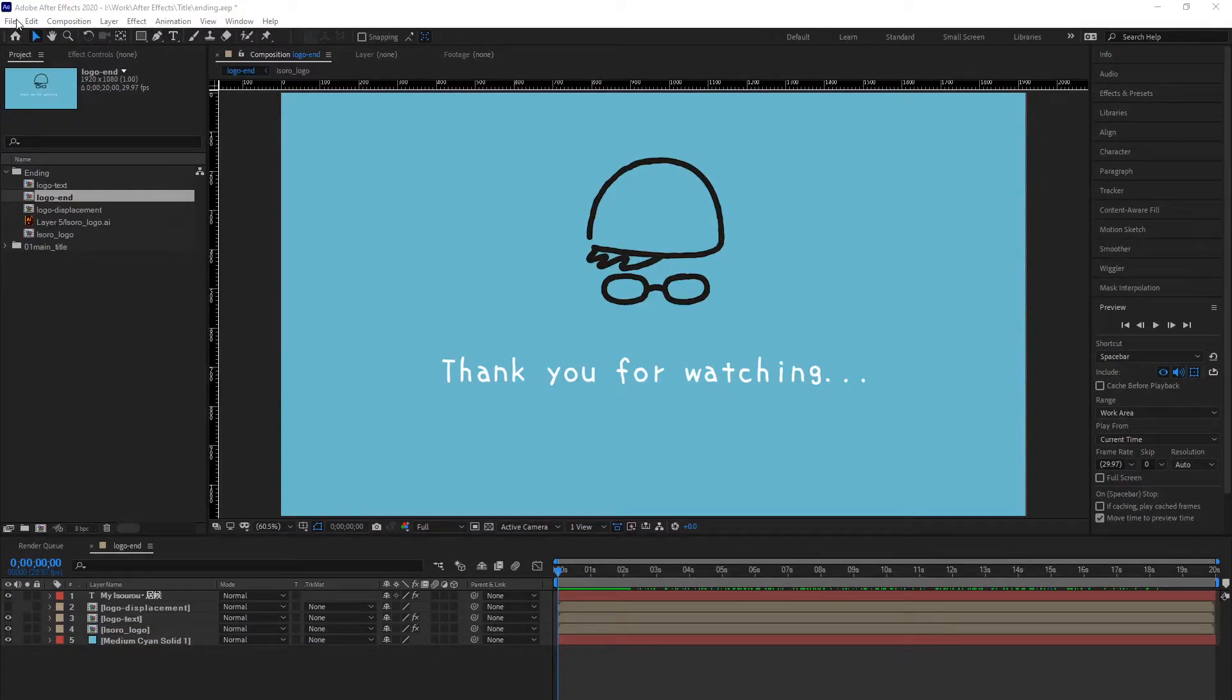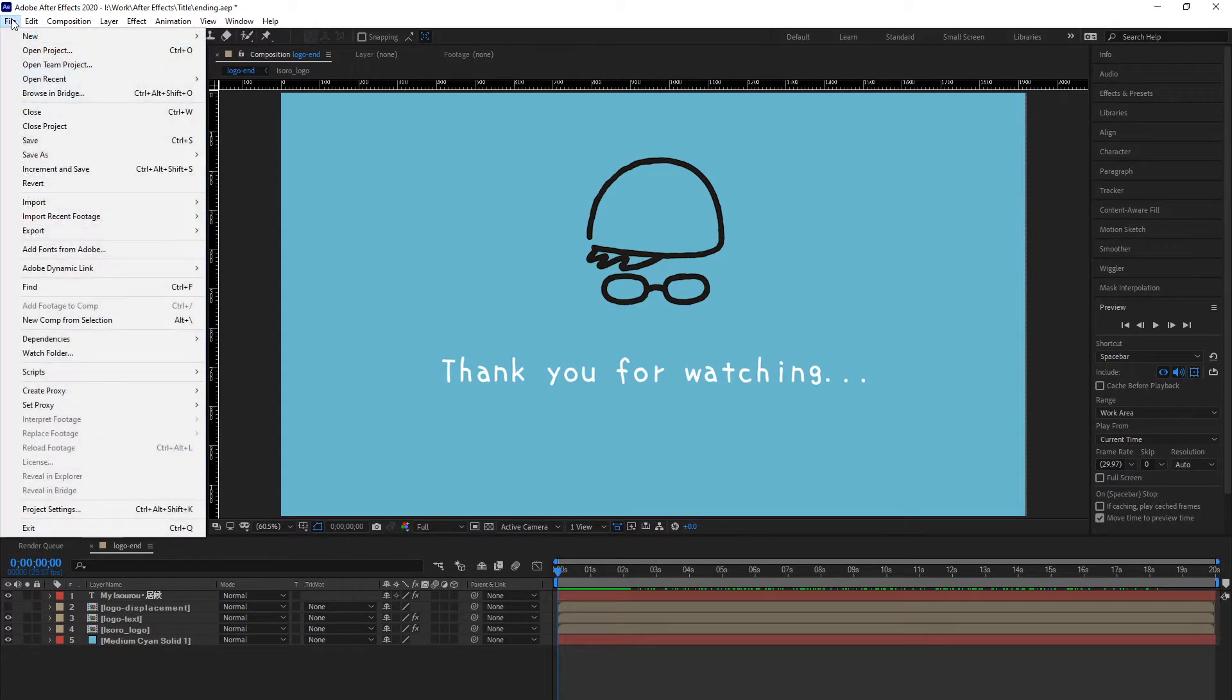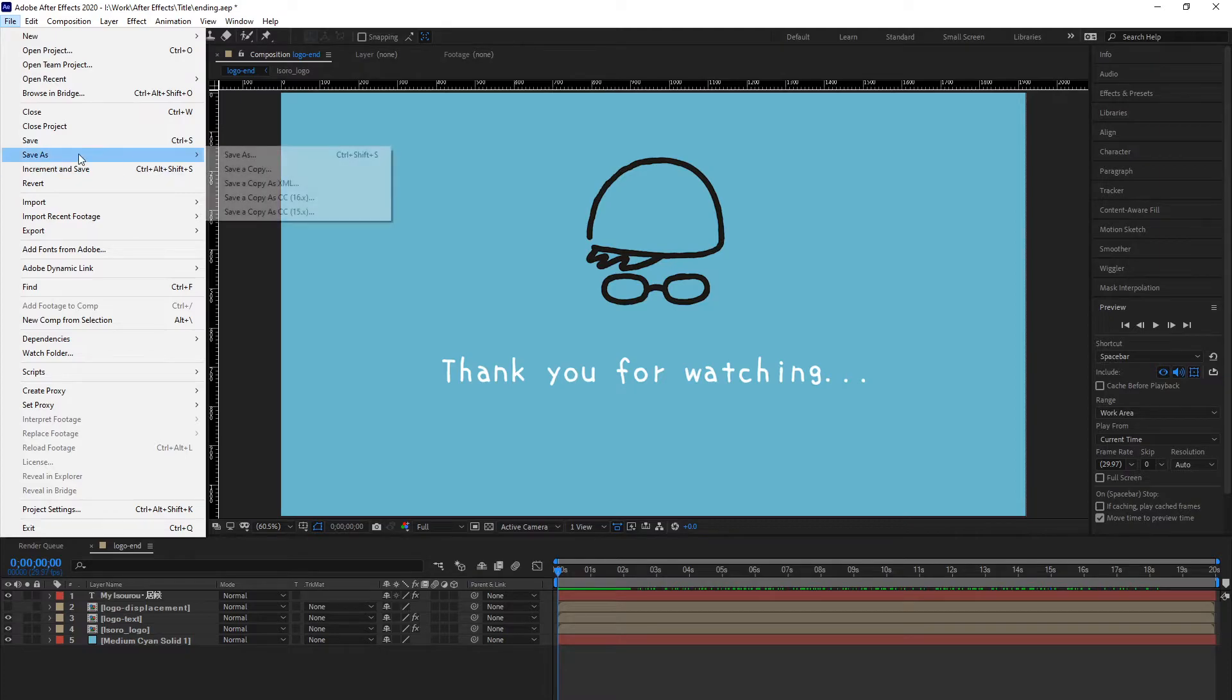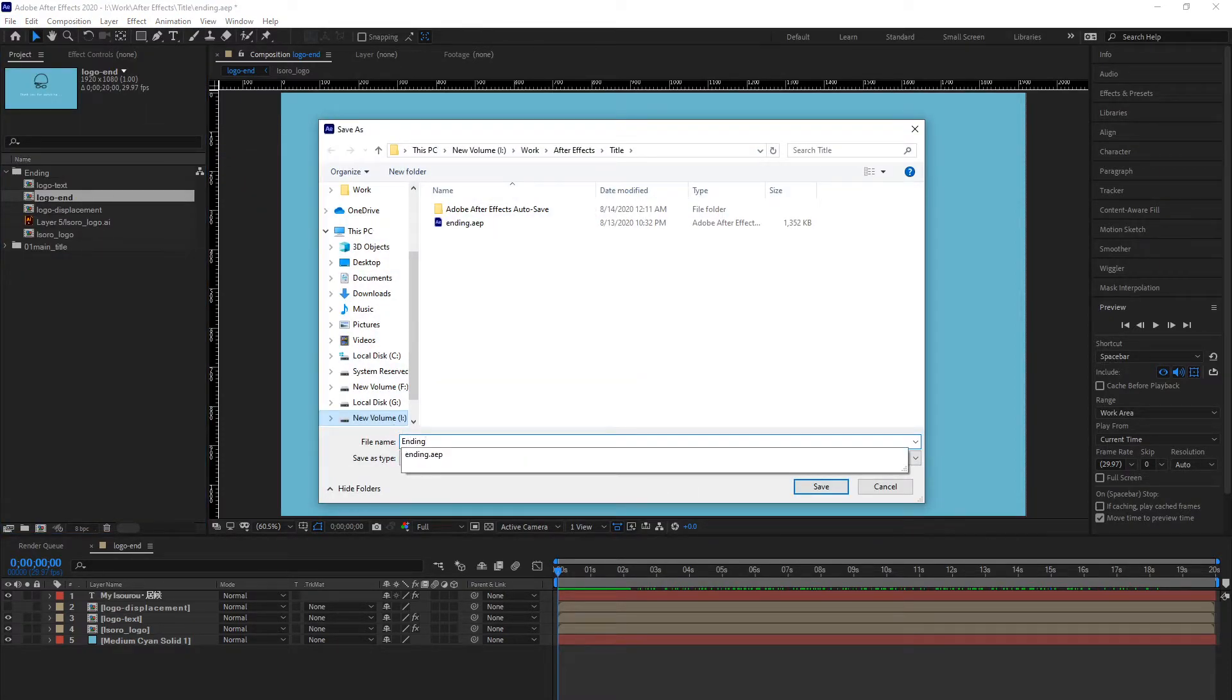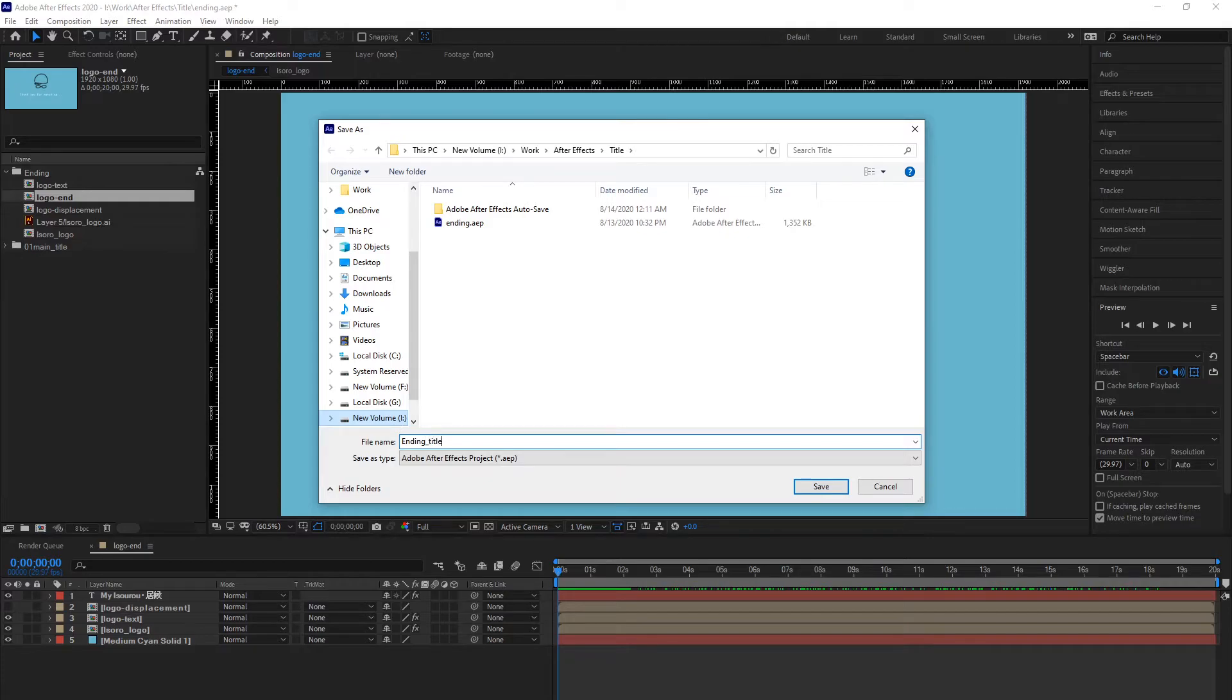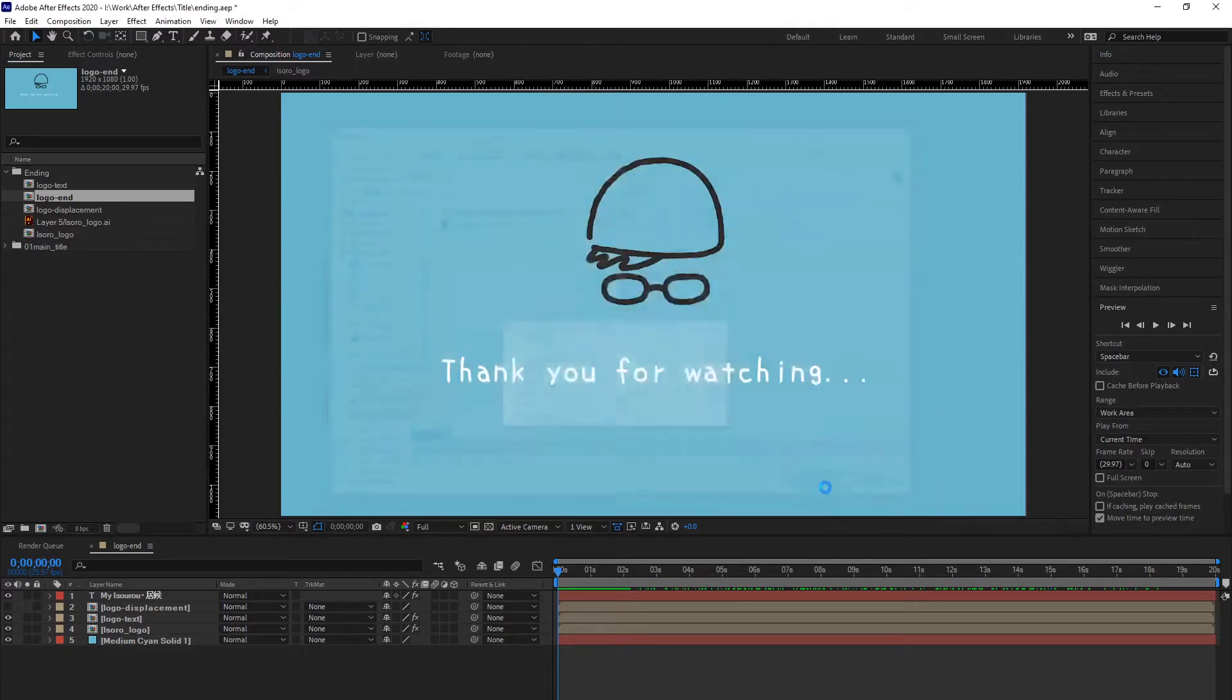Then, go to Save As and name it anything you like. I named mine ending title. Hit Save.